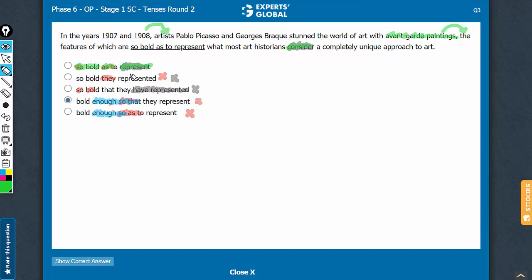Another merit in choice A is that it avoids any pronoun error. Choices B, C, and D use "they," which can ambiguously refer to features, paintings, or artists. Answer choice A maintains the "so [cause] as to [effect]" usage, avoids the pronoun error seen in choices B, C, and D, avoids the "enough so" usage seen in choices D and E, and most importantly uses the correct tense — simple present tense — for information which is permanent in nature. The answer choice also avoids any wordiness or awkwardness seen in some of the other choices. Therefore, A is the correct answer choice.